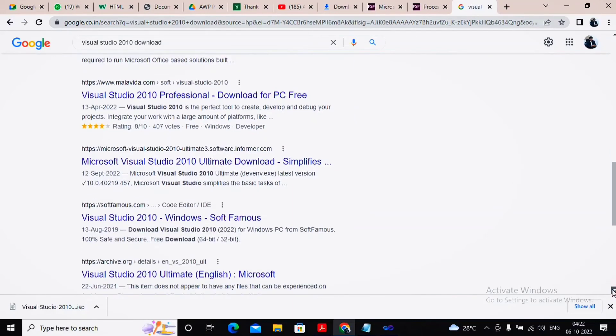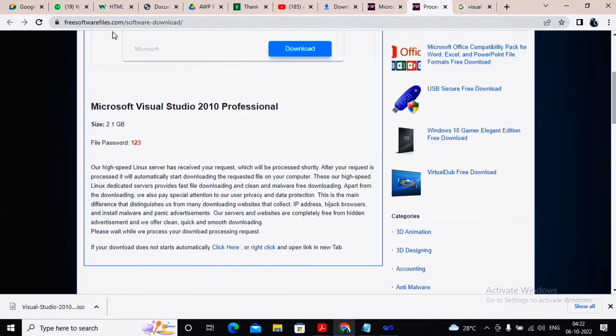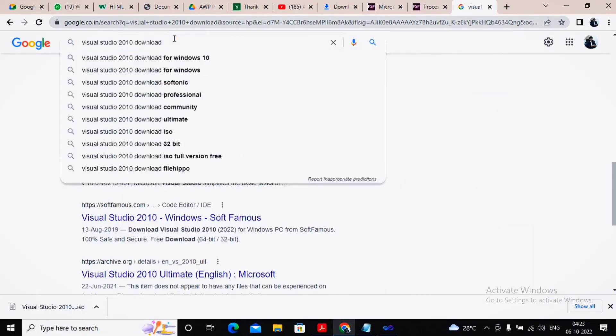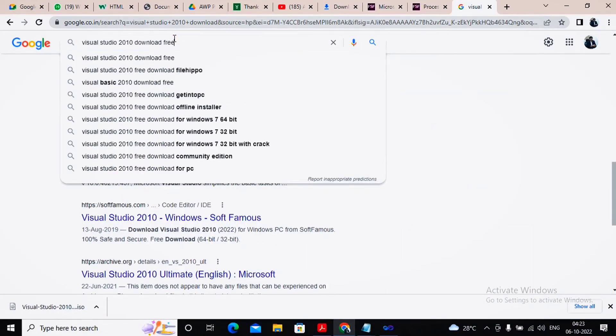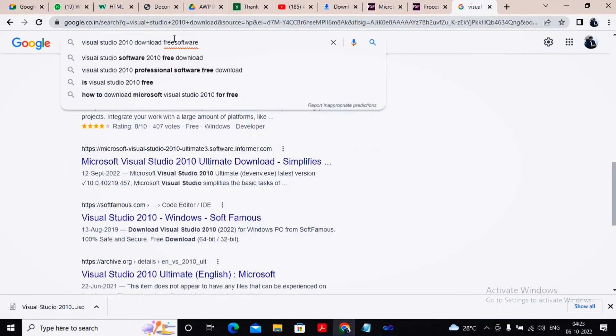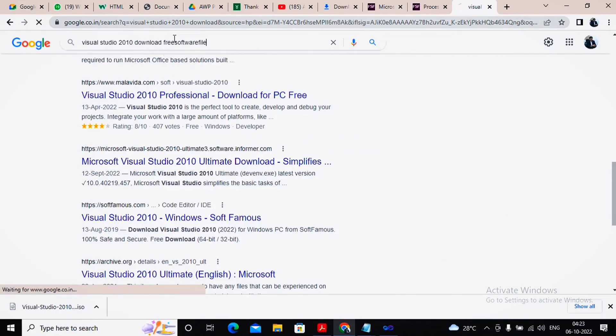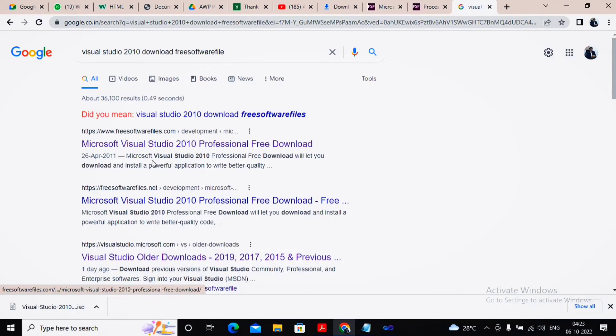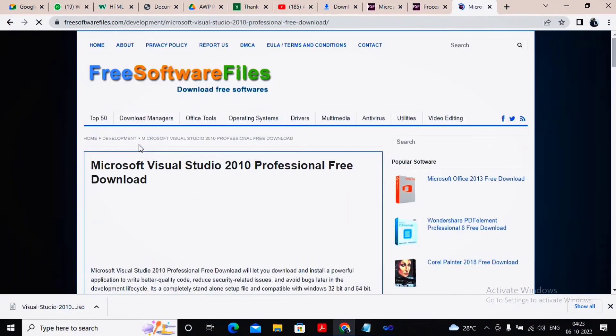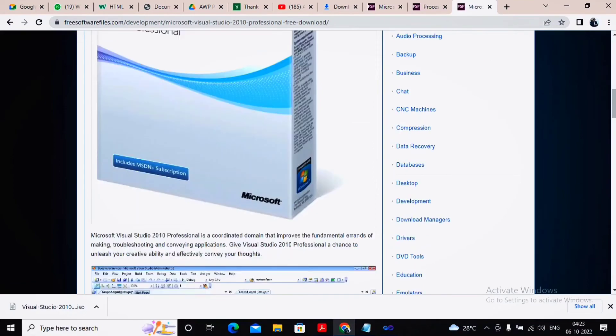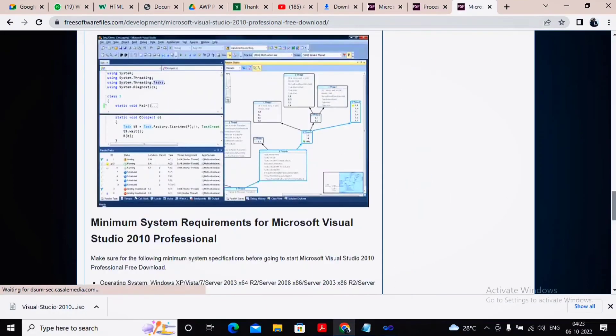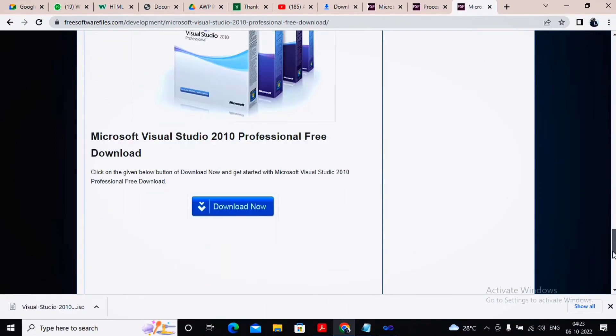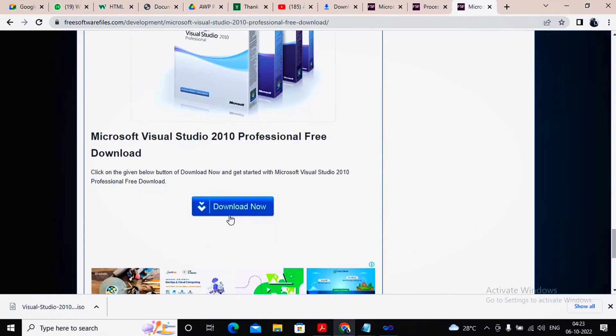You'll get a lot of different websites, but I went through a website for downloading named myfreesoftwarefiles.com. You can search for download free software files, and you'll come to Visual Studio 2010. Click on this, then move towards downloading this particular Visual Studio version by clicking on download now.